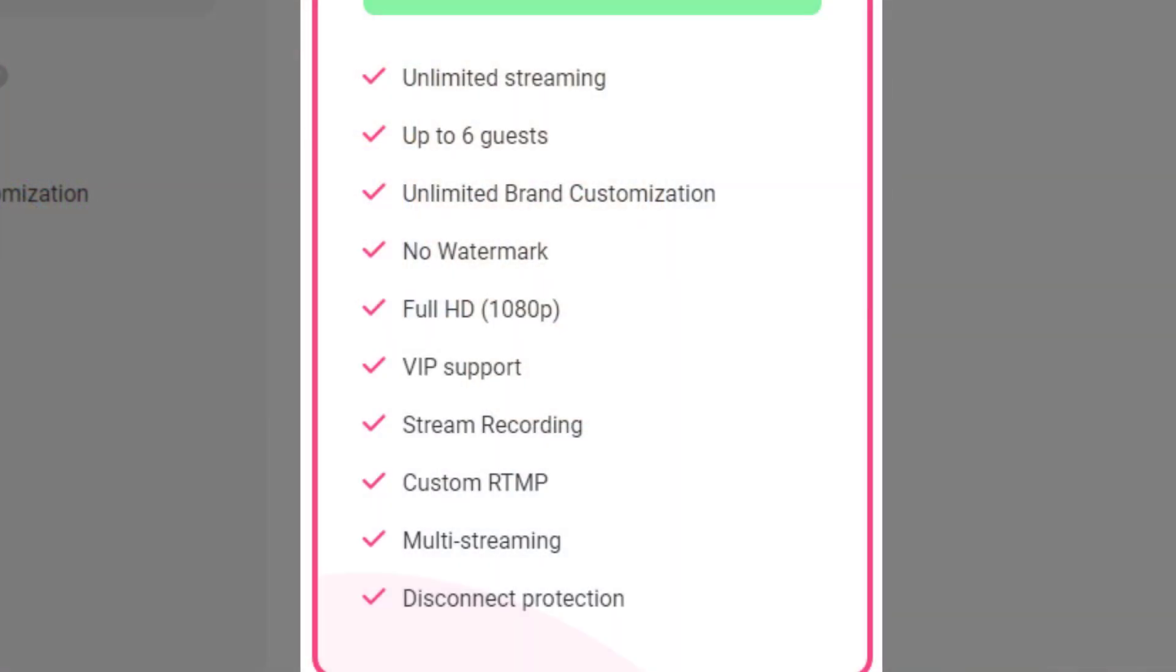All the features include unlimited streaming up to six guests, unlimited brand customization, no Melon branded watermark and get rid of that. You can stream in full HD at 1080p, 30 frames per second. You get VIP support.